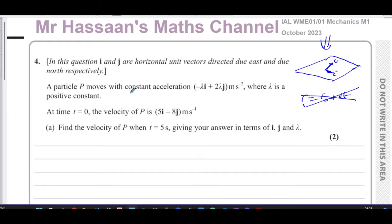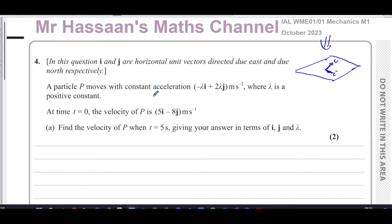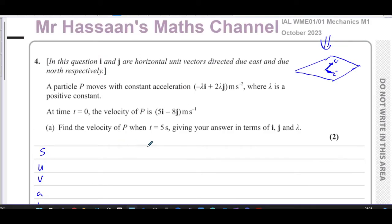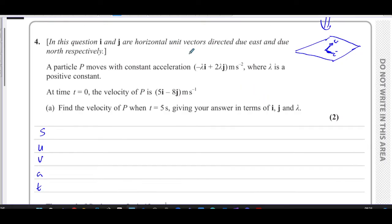Here we're dealing with something that is accelerating — constant acceleration — so the velocity is changing. We should think in terms of SUVAT. When we see constant acceleration, SUVAT equations should come to mind.